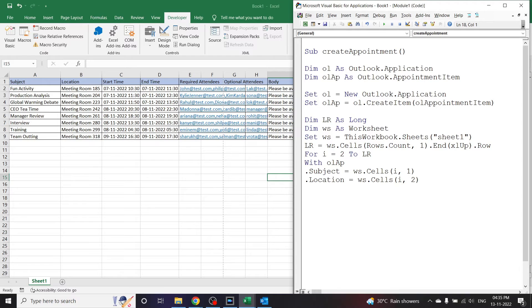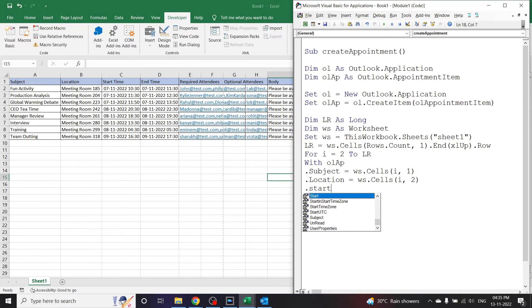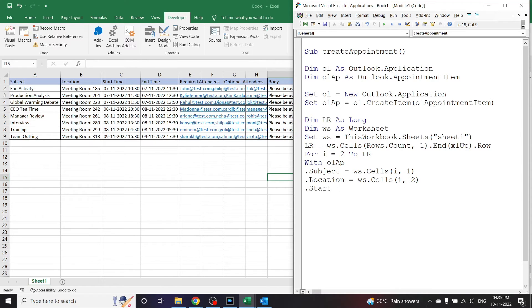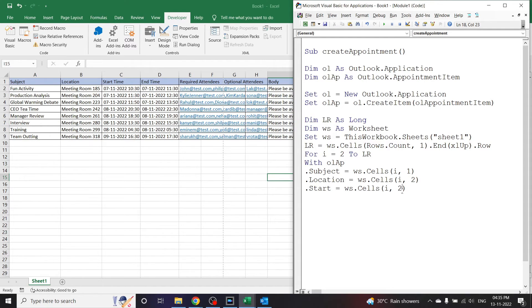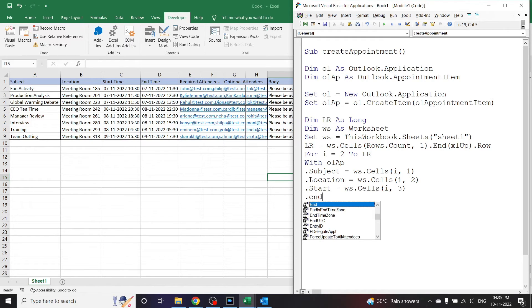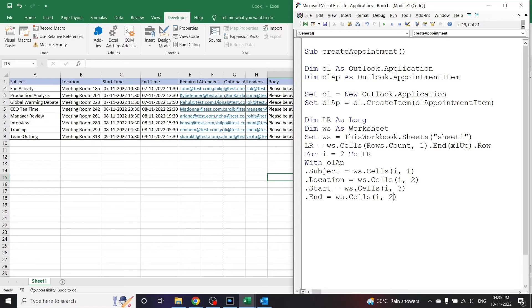Now dot Start. Here we have to declare the start time. The start time is in the third column. Let us copy this line so that we can paste it here and change the column index. Instead of 2 it will be 3. Next we want the end time. The end time is in the fourth column.